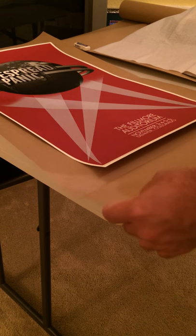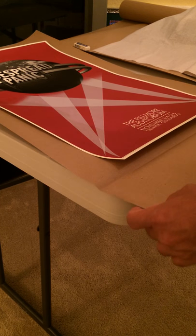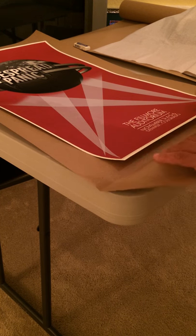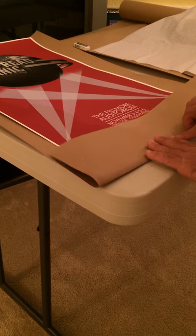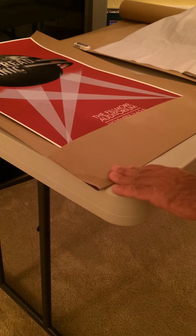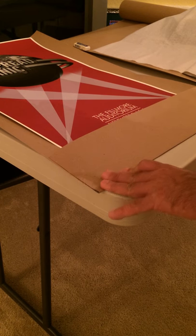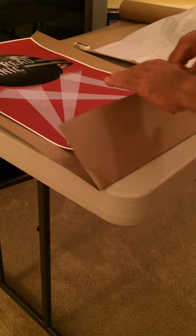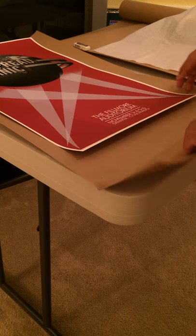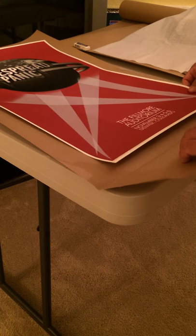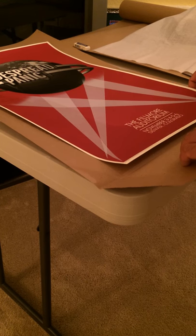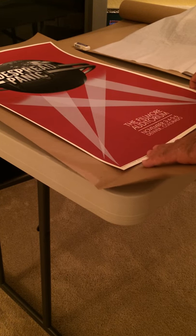So you've got your craft paper here, and it's been pre-folded to allow for this flap, which will actually help you to roll it properly. Take the poster and move it down into the crease.